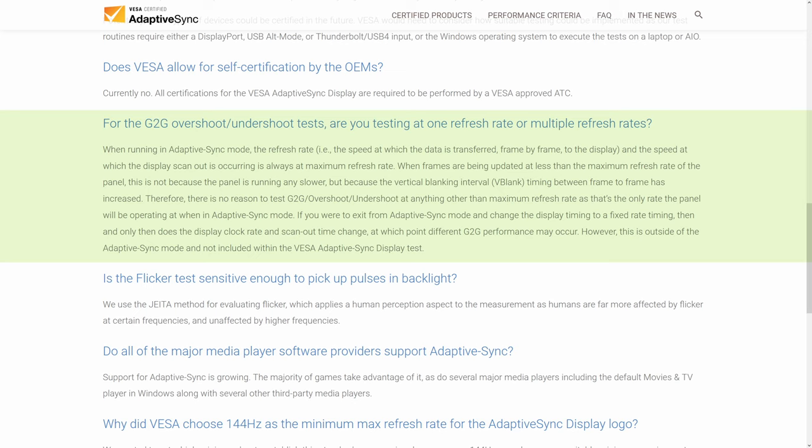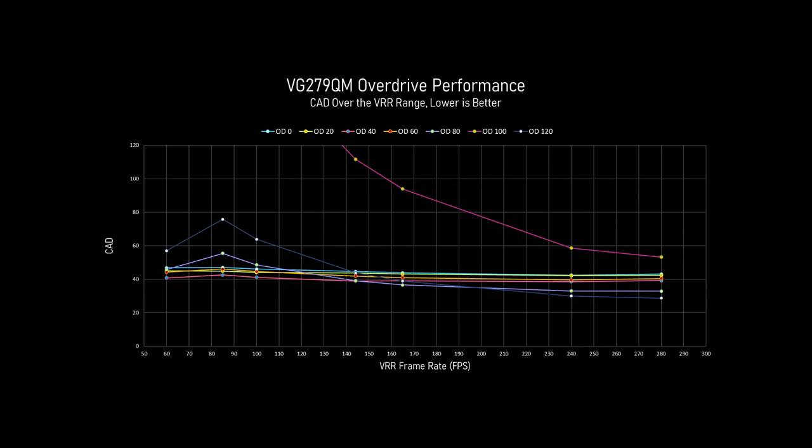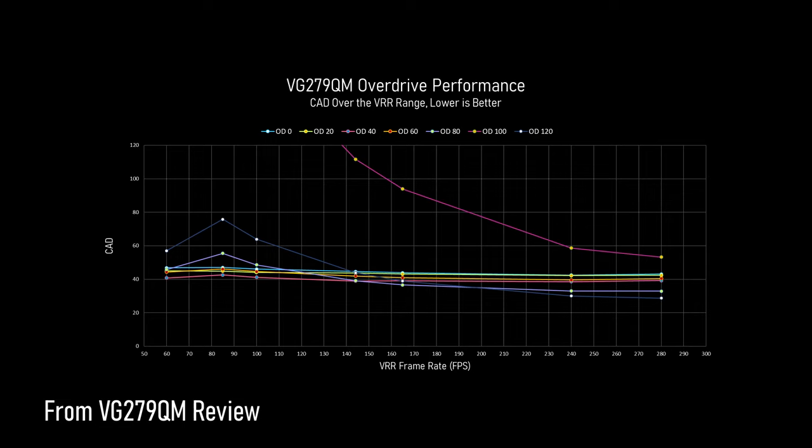Okay, that is true. They go on. Therefore, there is no reason to test gray-to-gray overshoot undershoot at anything other than maximum refresh rate, as that's the only rate the panel will be operating at when in adaptive sync mode. What? No. A does not imply B. There's a reason why reviewers test response times throughout a monitor's adaptive sync range. And that's the same reason why Nvidia advertises their G-Sync displays as having variable overdrive. Most displays do not behave the same at the low end of their adaptive sync range as they do at the top end. And in fact, most perform worse. That's why we test.